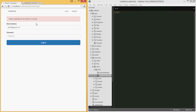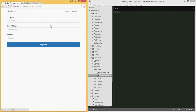You could also use custom strings here to display a different message instead of the default 'credentials do not match.' But for this tutorial we're just going to use the default message. Now let's go ahead and test registration.